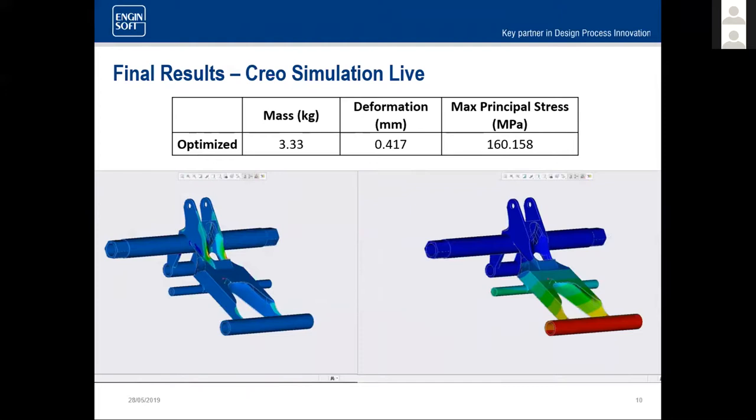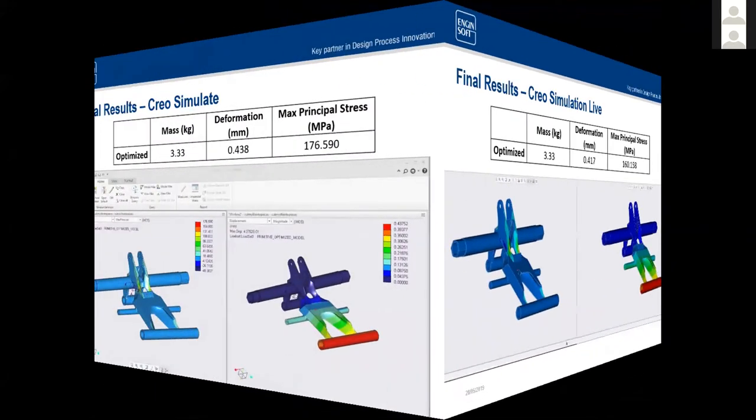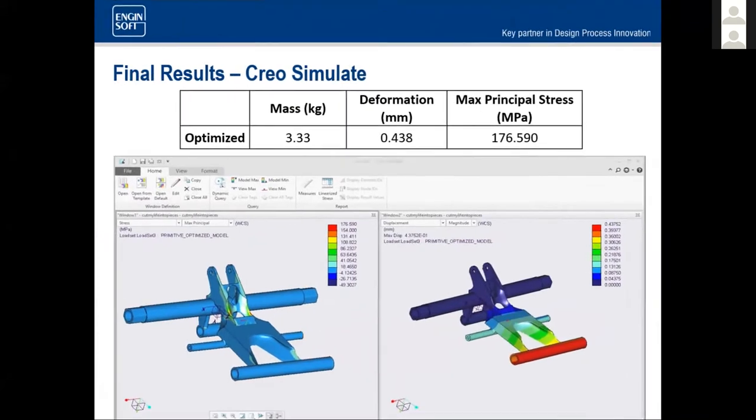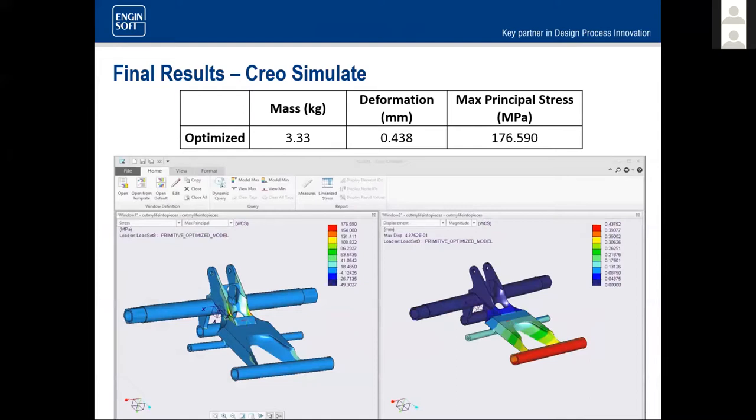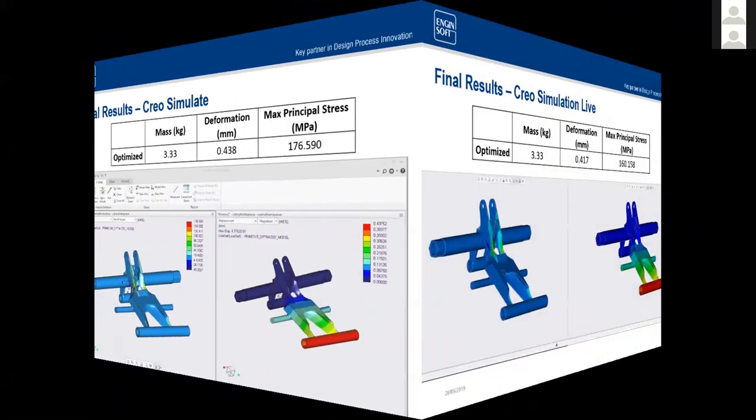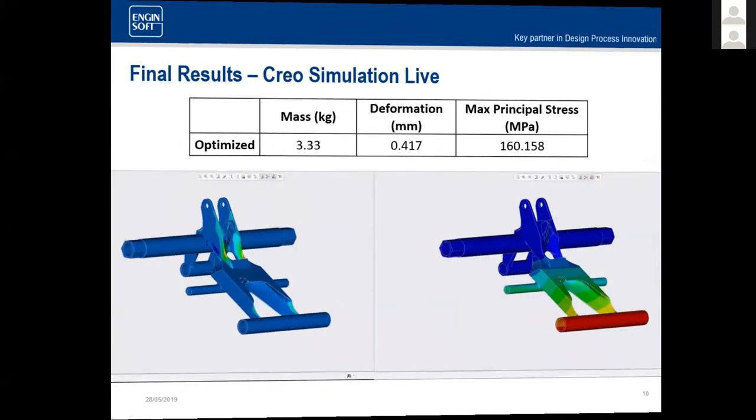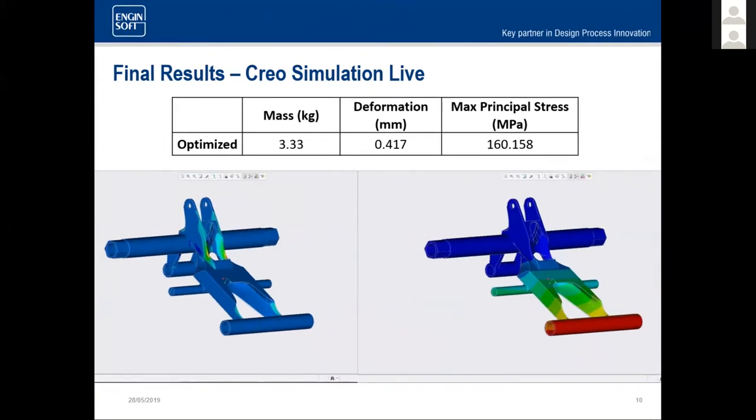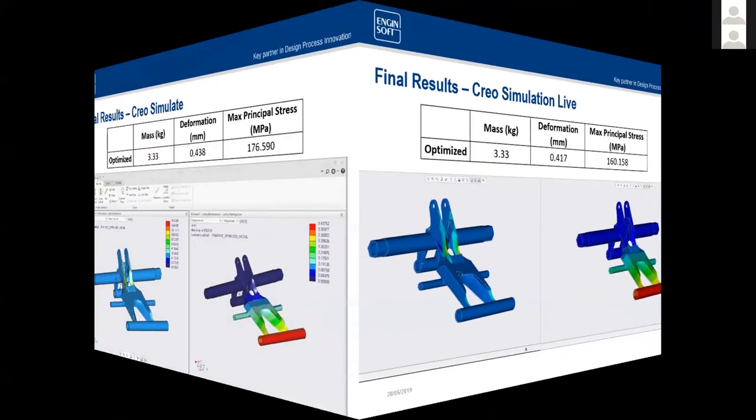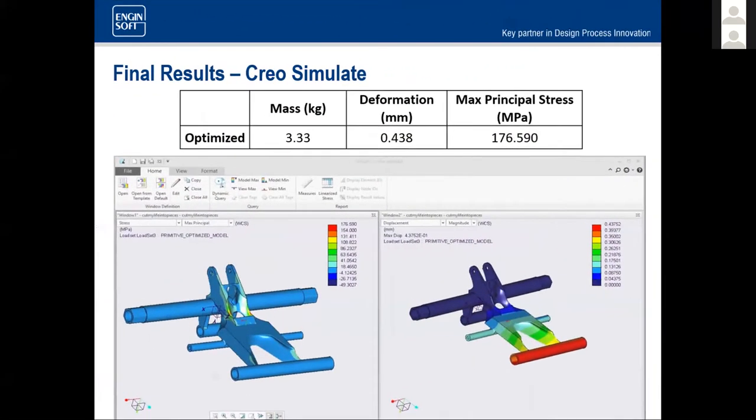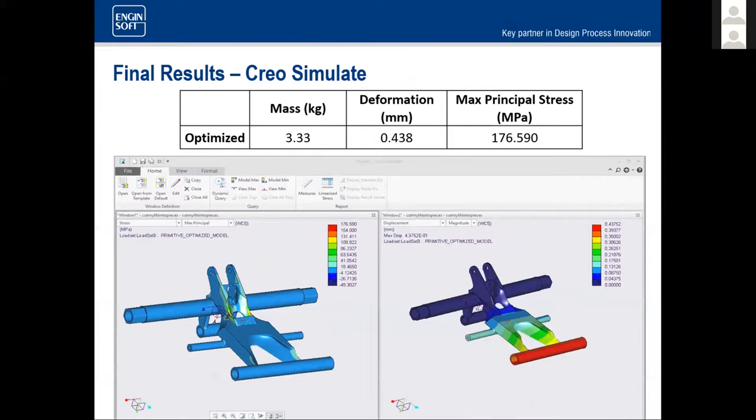The deformation has a 95% accuracy and the max principle stress was also 90% accurate. Again, the stress stayed below the material yield. So the mass didn't change. Our design didn't change. We're using the same model. The deformation went from 0.438 in simulate, which is the finite element analysis, and our real time was only 0.417. And the real time was 160.158 for its max principle stress, and the finite element analysis tool was 176.59. So we have that 93% accuracy average, which is awesome. In conclusion, using those two results, Creo Simulation Live is a great tool for any and all designers to have.